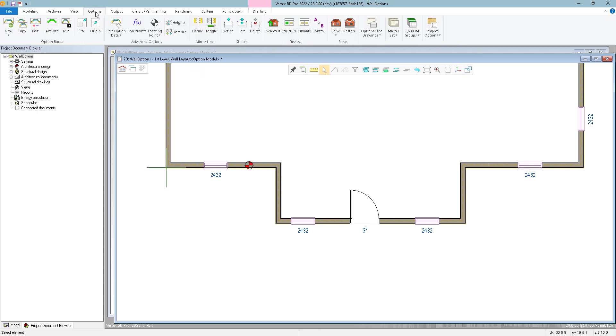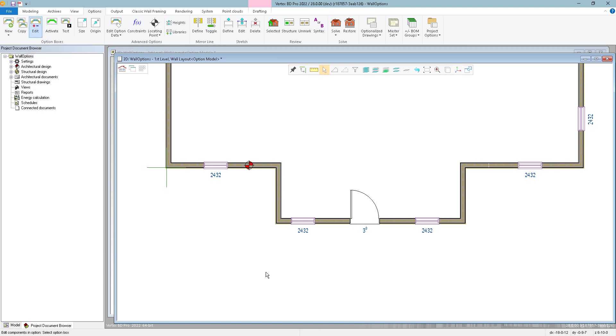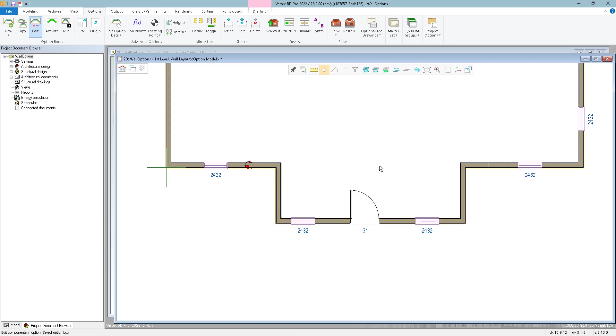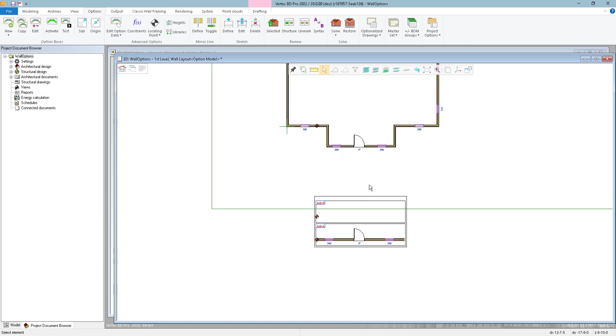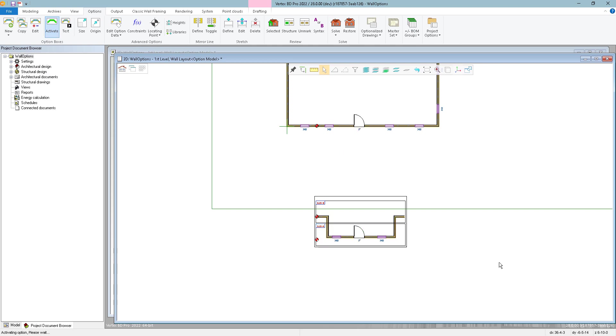So now I'm going to add the new walls to that Elevation B option. So I'm going to go back to the Options tab, click the Edit Option Components function, select one of the walls that I know already belongs to that option, and then I'm going to hold the Control key and add these additional components that I've drawn and confirm. And so I can test this. I'll use the Activate function and we'll activate Elevation A, confirm. We'll see that those swap out nicely back and forth.